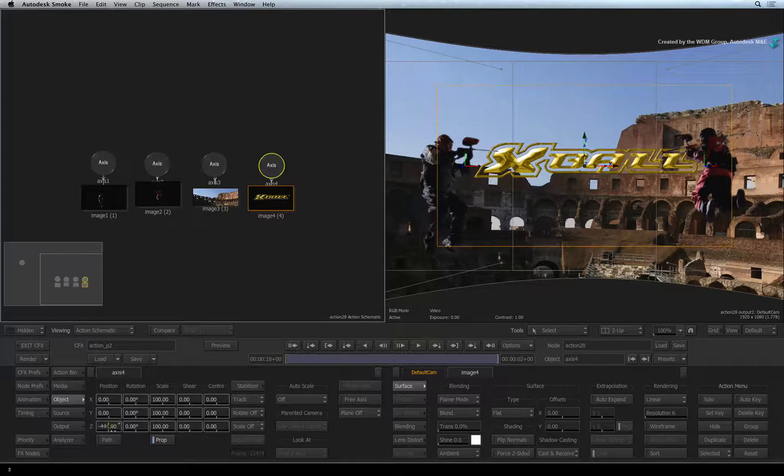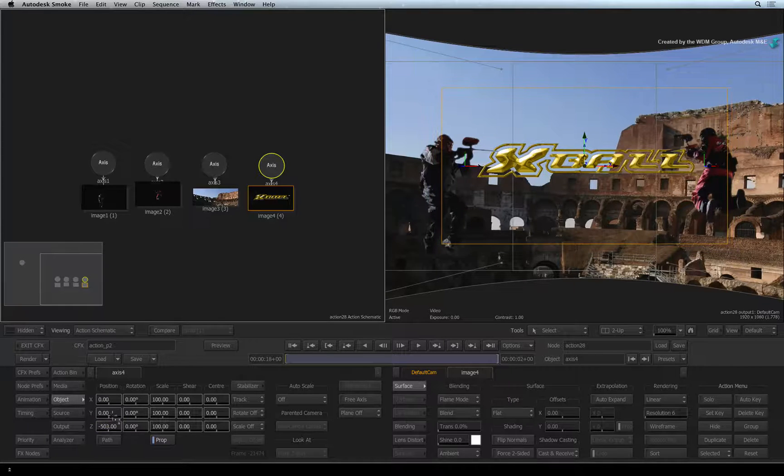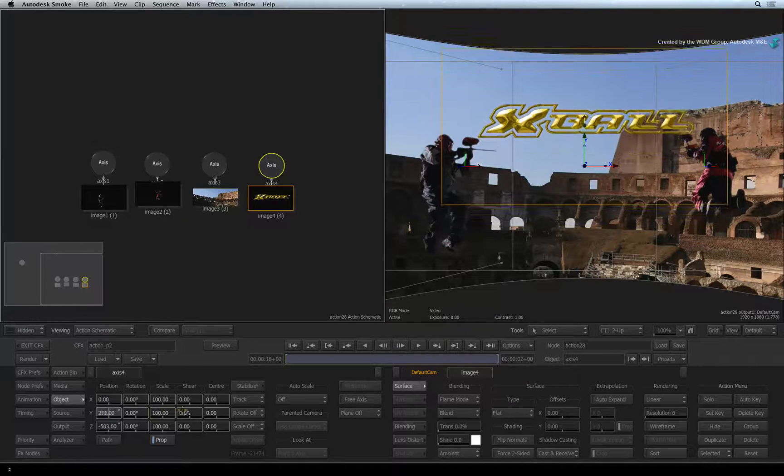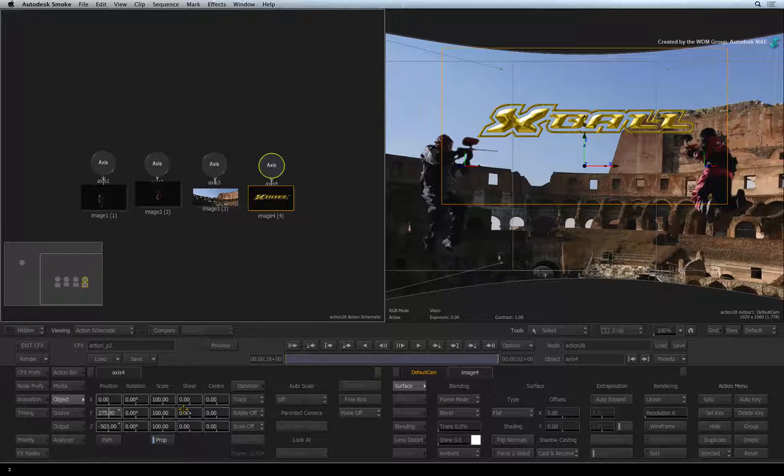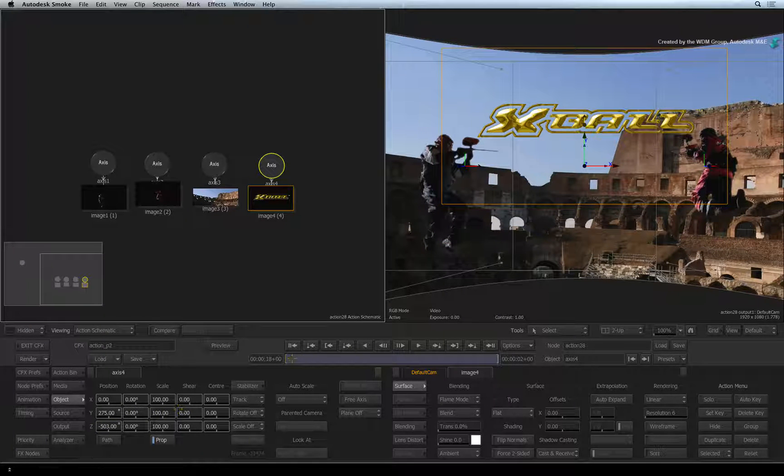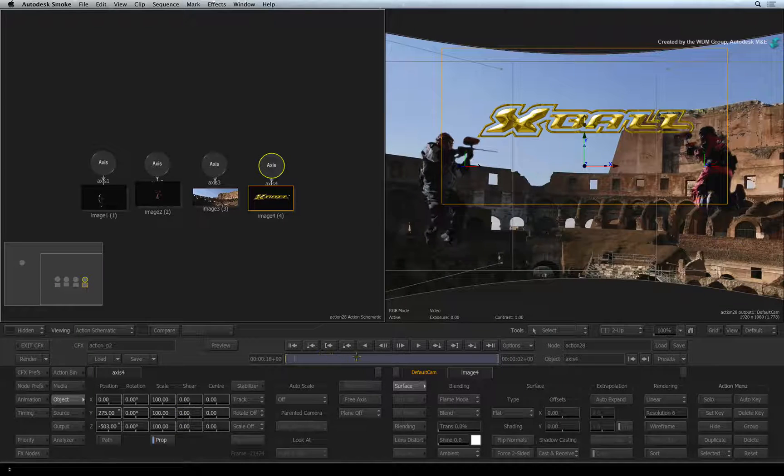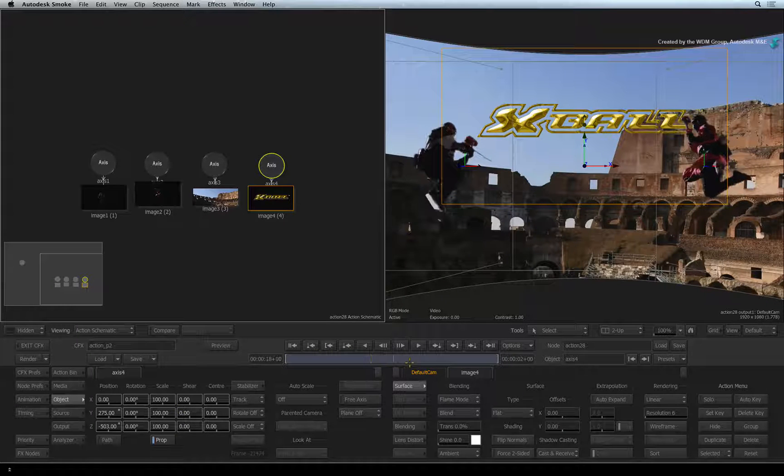Next, position it just above their heads. If you scrub the time-bar, you will see the gladiators move in front of the logo.